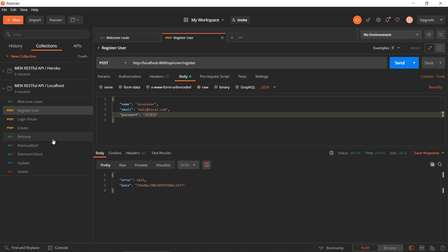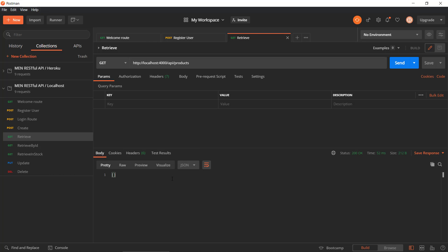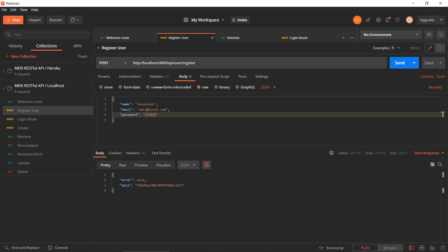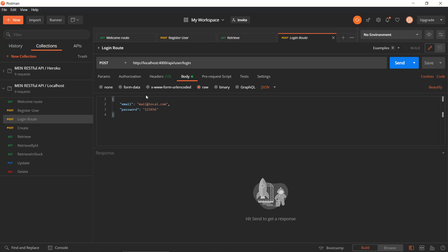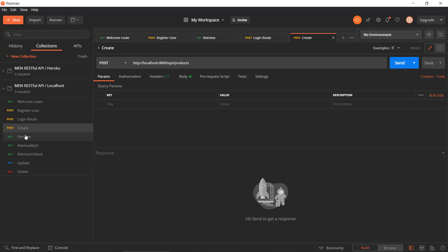Then we can log in. We need to be registered and logged in to perform the CRUD operations — or at least the create, update, and delete. We could use the retrieve route because that is read-only. If we log in using our newly created user — it was mail at local.com — we are now logging in using the login route, and we get a token back. We will pass this token around to actually perform the different CRUD operations.